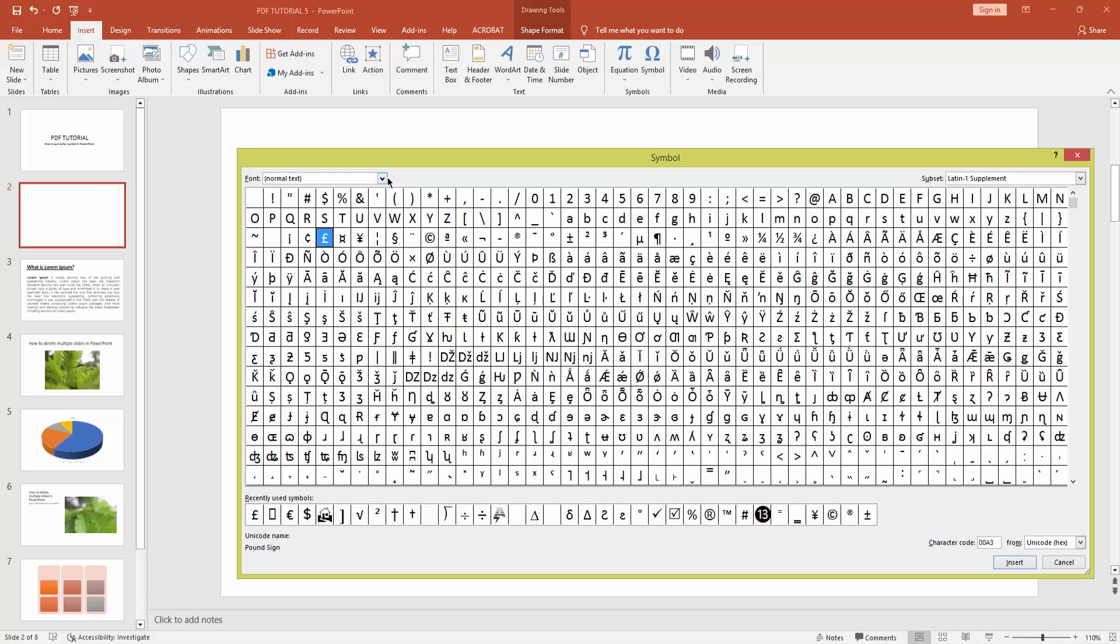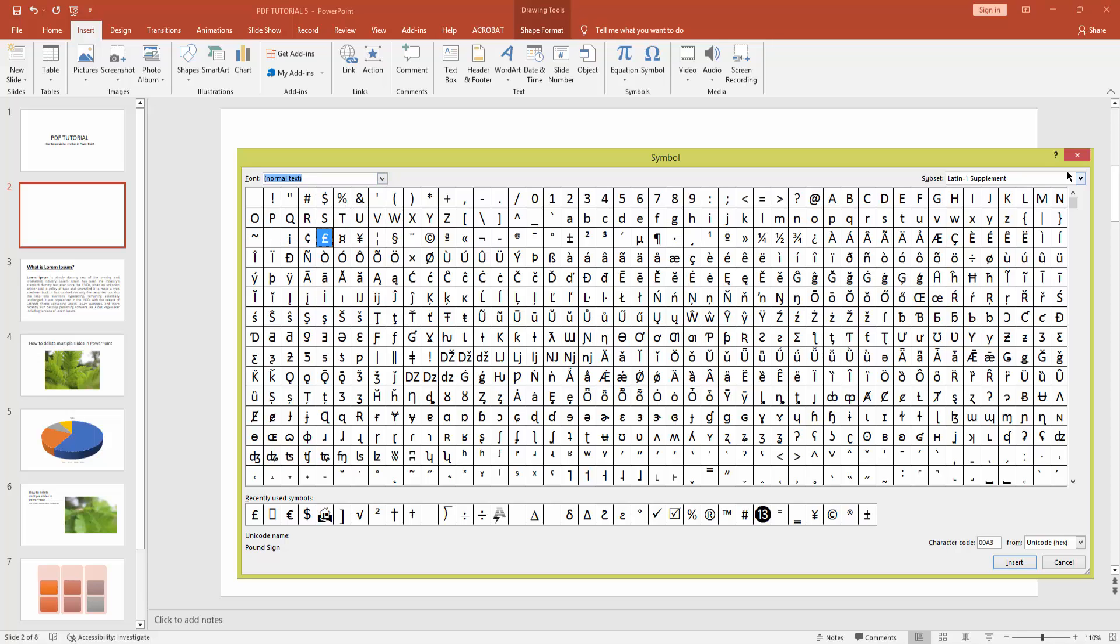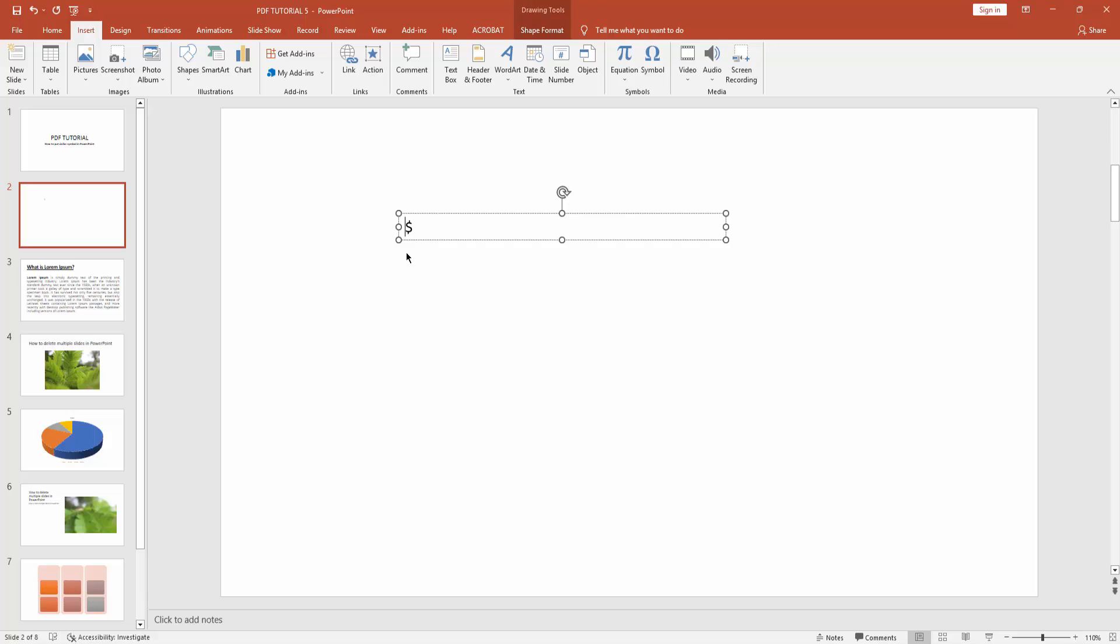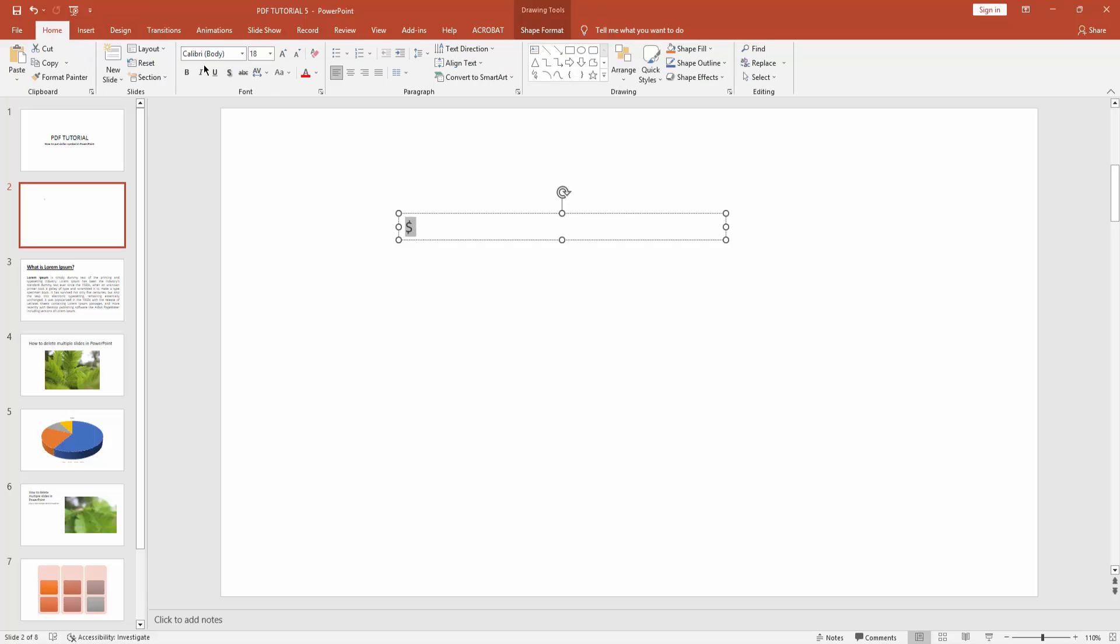Now click the font size drop down menu and click normal text. Now subset, basic Latin. You can see here the dollar symbol. Click it and insert. Now select this dollar symbol and go to home menu.